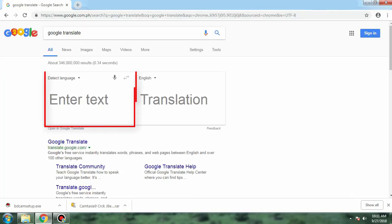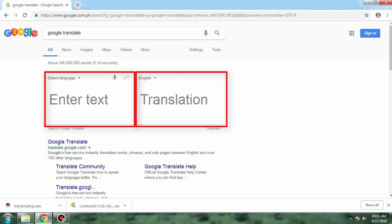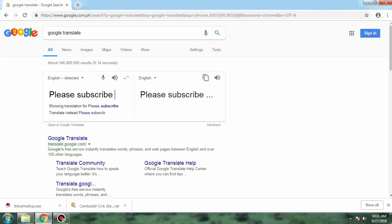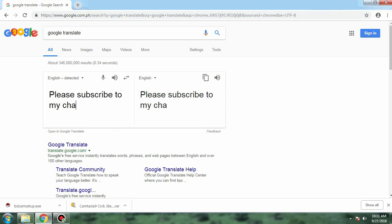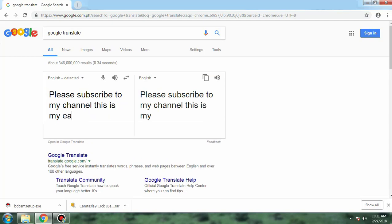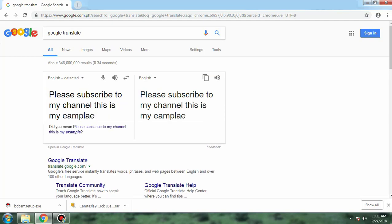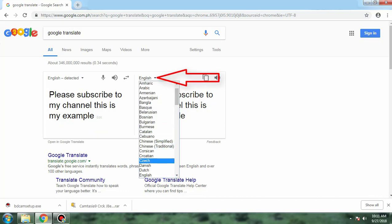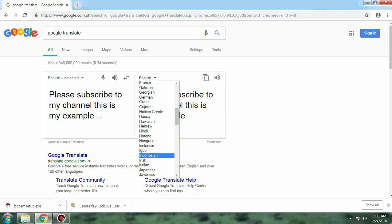You will find two boxes. Type the text you want to translate. Write down what you want in your language, and this will translate it into the language you want. Just select the language you want.